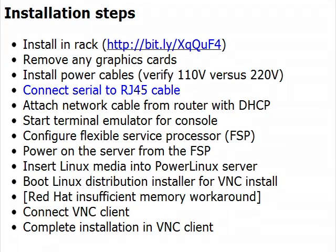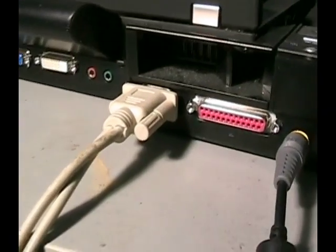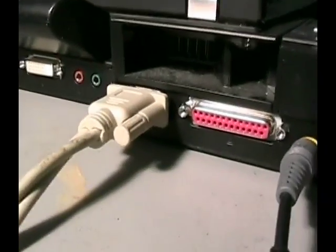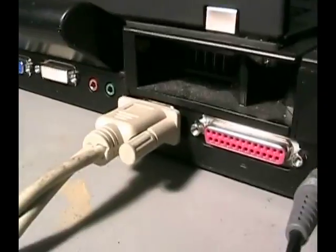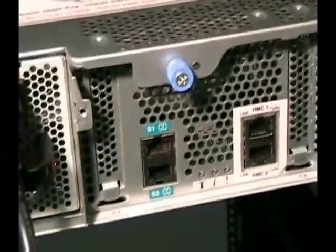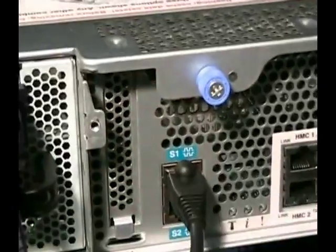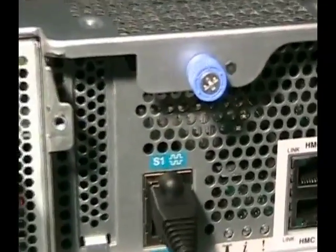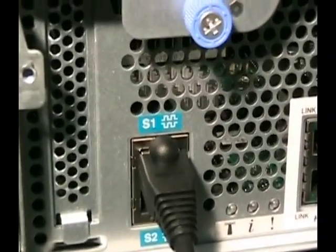Connect the serial to RJ45 cable. The serial end plugs into the PC. The RJ45 end plugs into the S1 port on the back of the server.